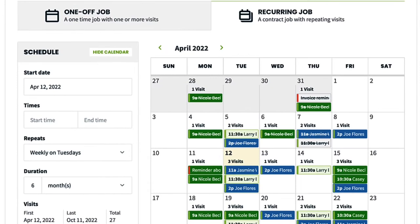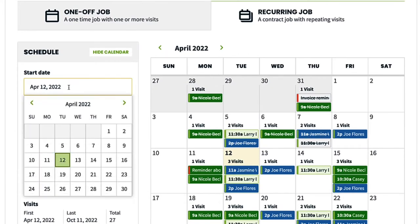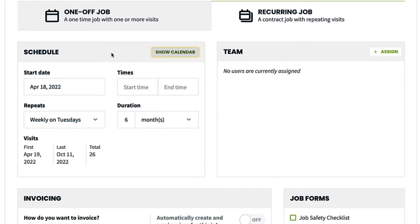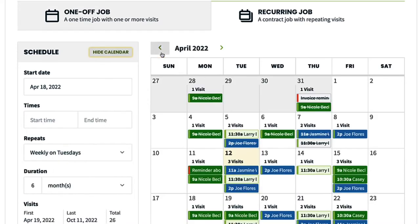Then select a start date — this is when the contract starts. Often, the first visit date is selected as the start date as well. If you need to reference your schedule, you can expand or hide a month preview of the calendar so that you don't end up with double bookings.